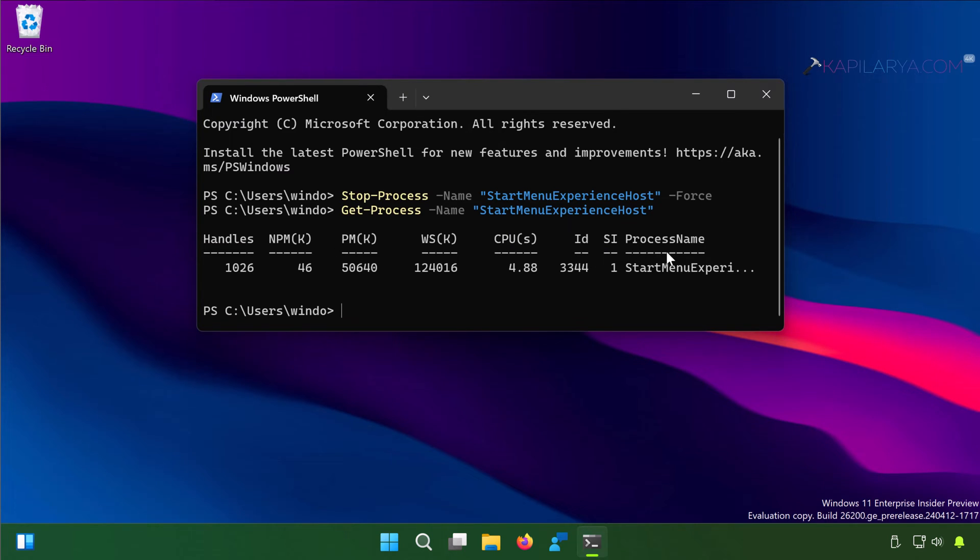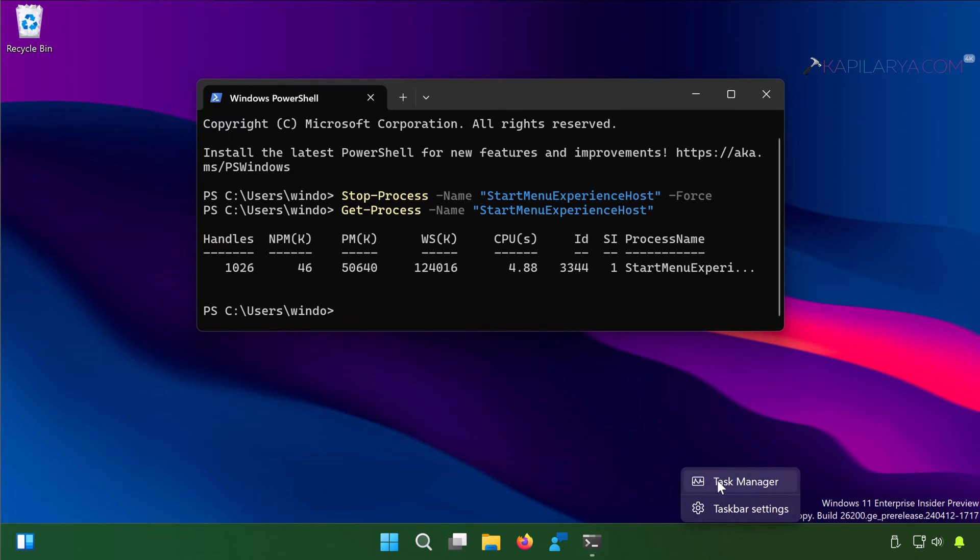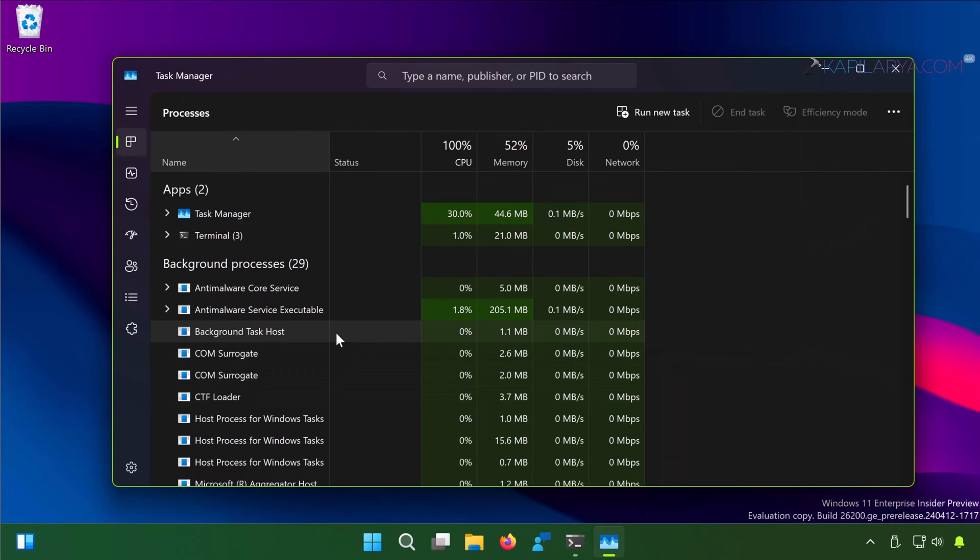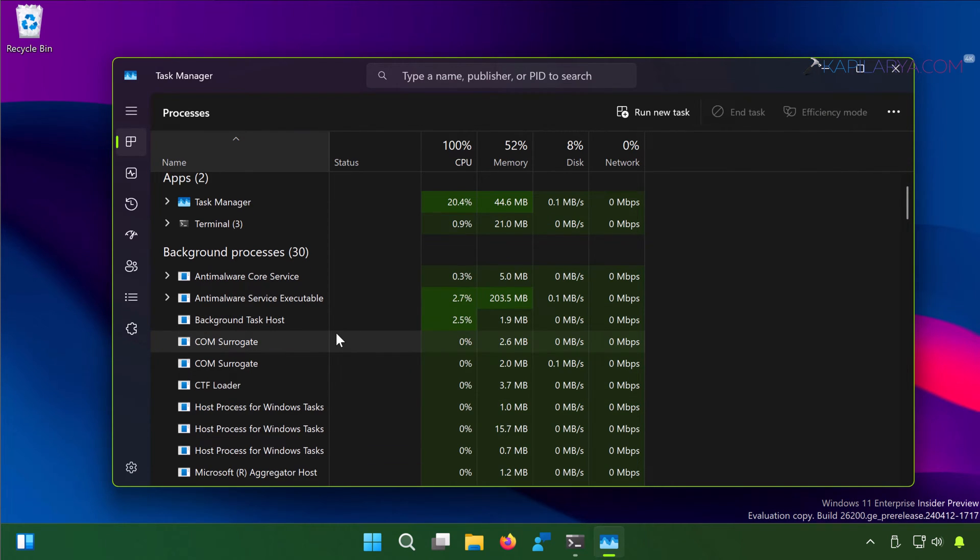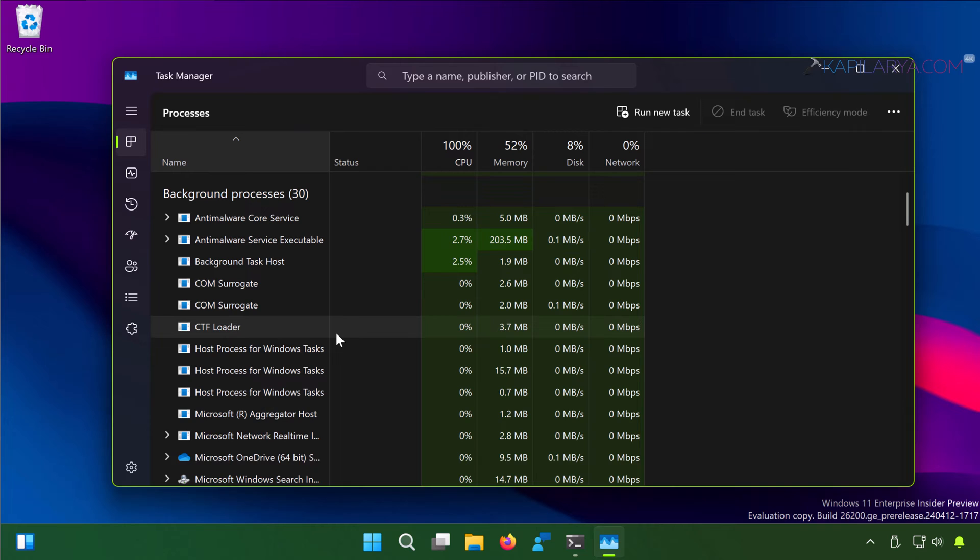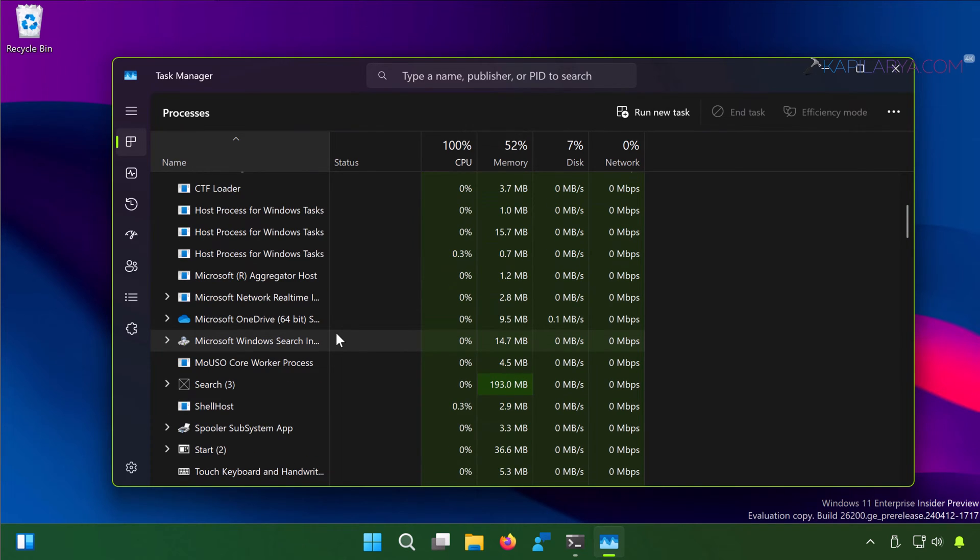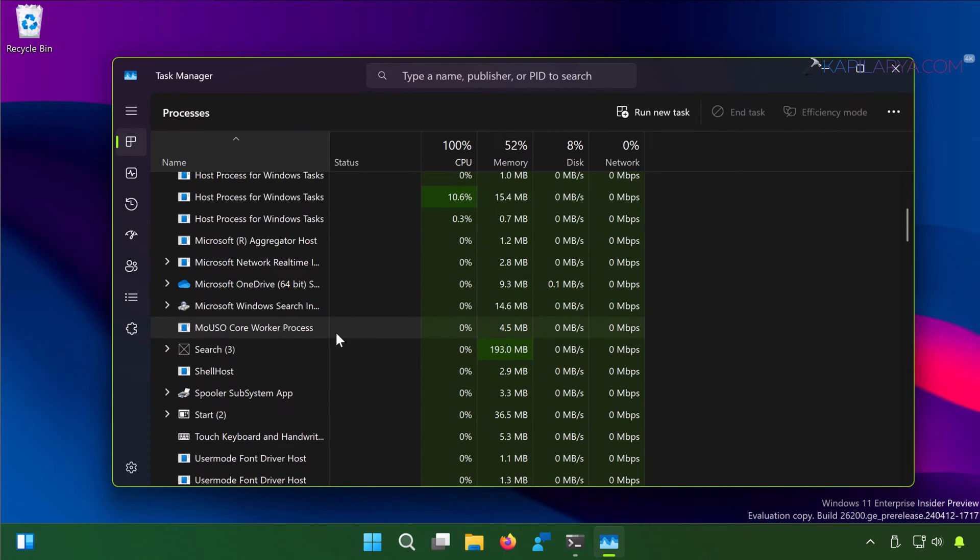So we can go to the Task Manager. Right click on the taskbar and select Task Manager. In the processes list, expand Start, and here you will find that the Windows Start Experience Host, which is the basic process for Start Menu, is running here.